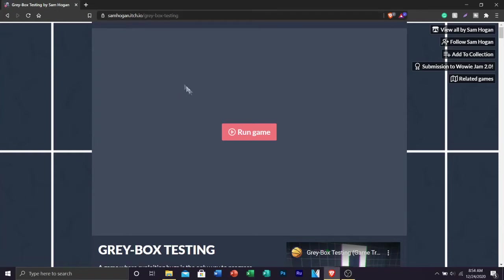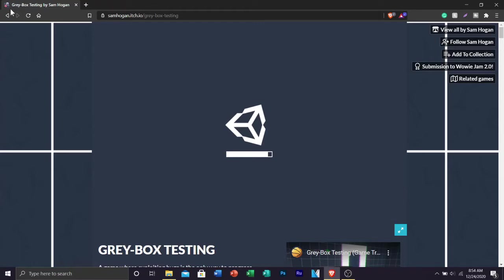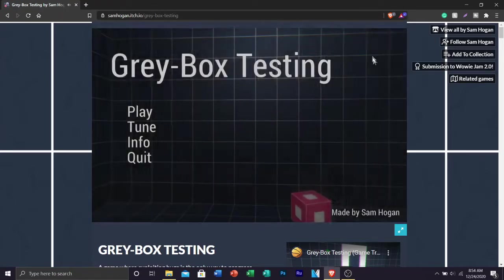Hey what's going on everybody it's your boy Kalex Gaming here and in today's video we are going to be playing this game called Greybox Testing by Sam Hogan.